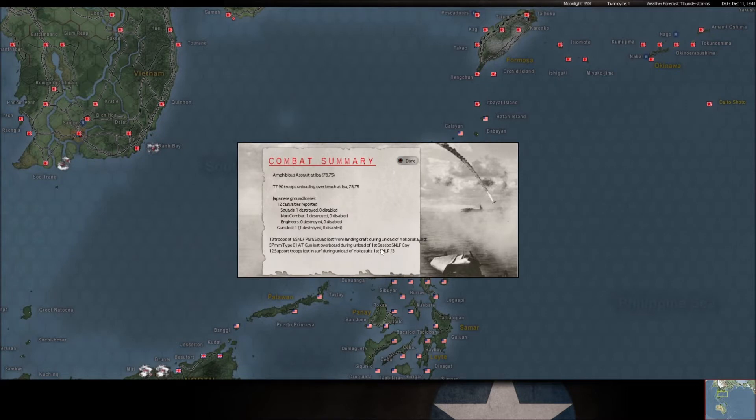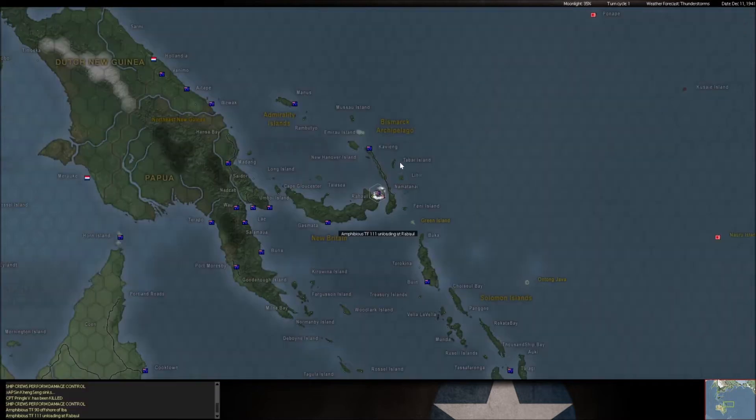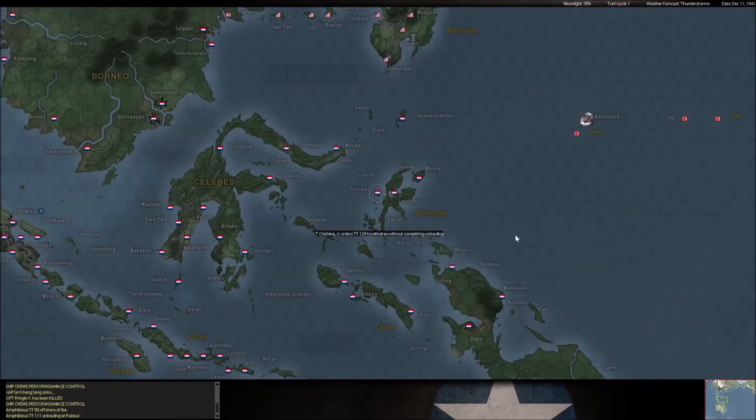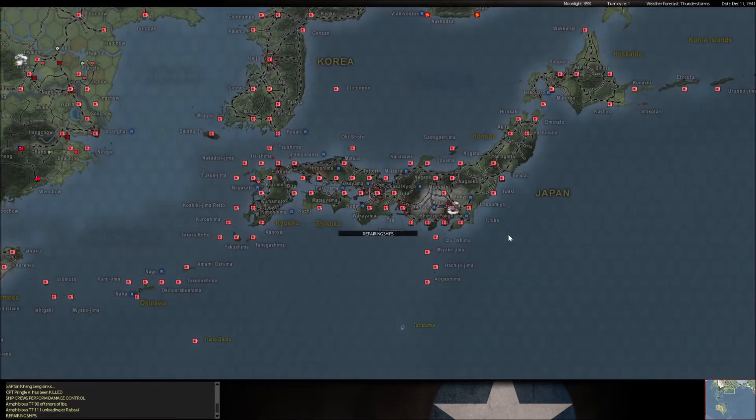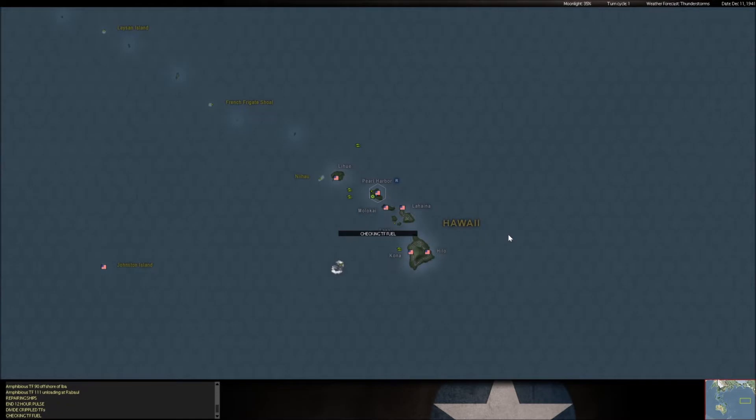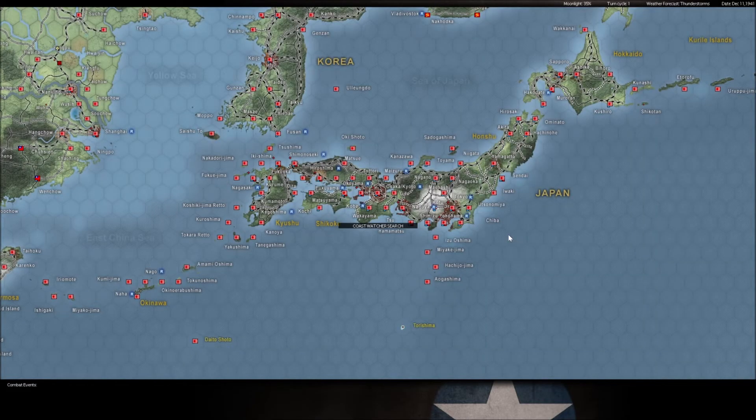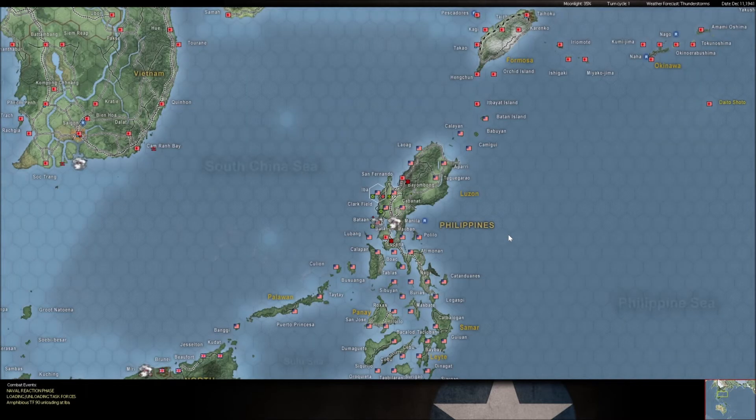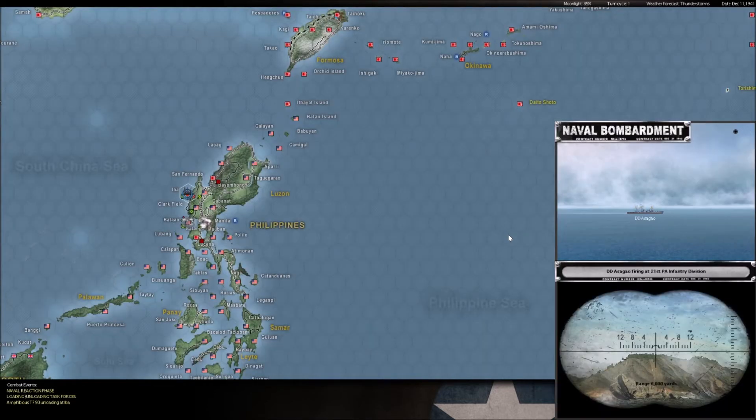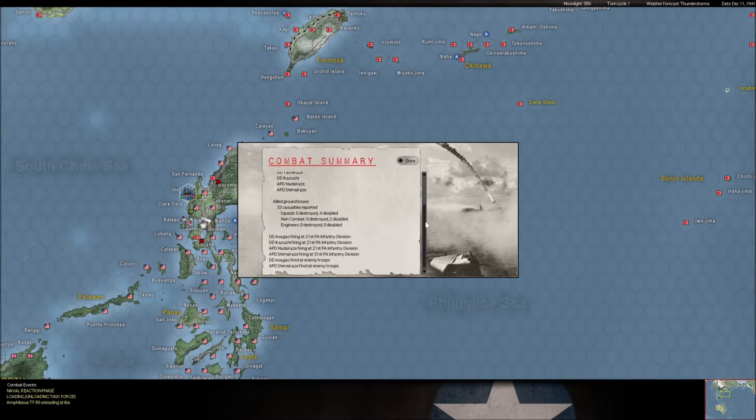So it looks like he's bringing in some SNLF units. And these aren't gonna be very much, but he's just trying to add some more forces there to save what he's already got. A lot of subactivity. All right. More, more landing at Iba. Take a fair amount of casualties there and don't do really anything to him.